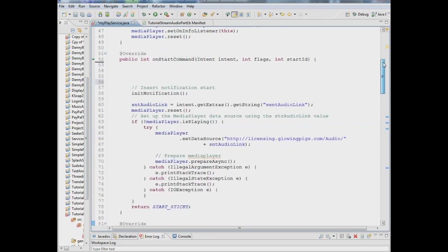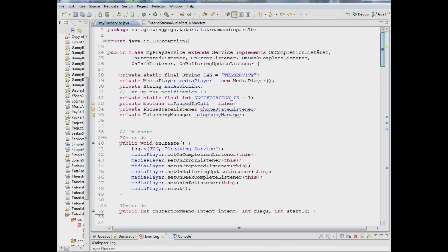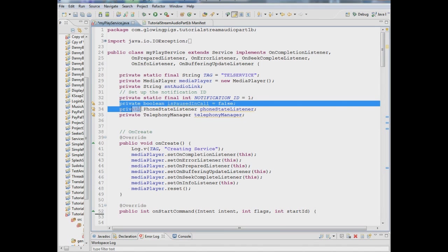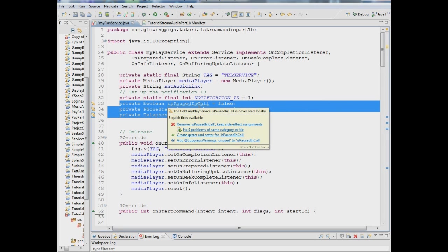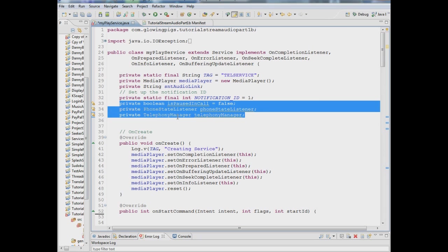Next thing we need to do we put a couple of, actually three, variables in here. Is paused and call is a boolean and then two that deal with the telephony manager, a phone state listener and an instance of the telephony manager.